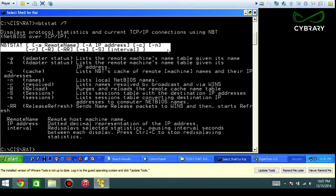Dash lowercase a is to list the remote machine's name, while capital A is for the IP address. An easy way to remember that is capital A—A is capital—and then also IP is capital, so capital A, capital IP address.